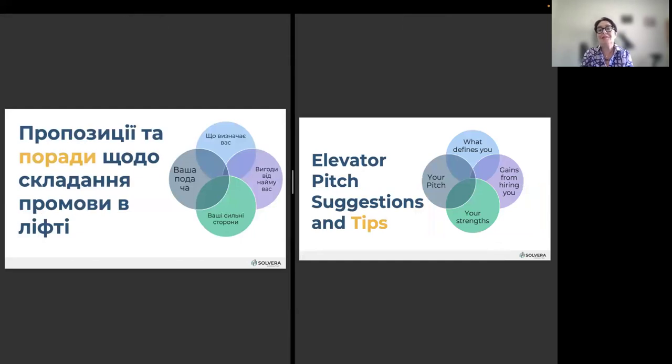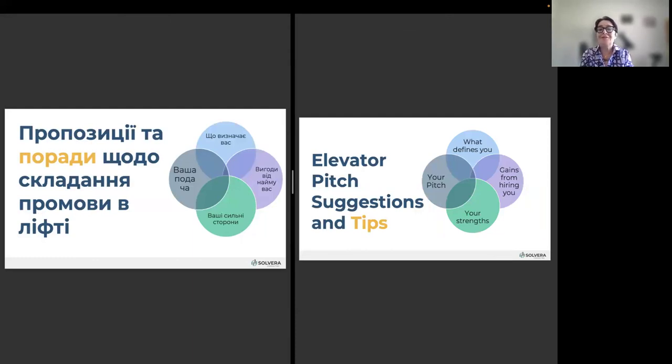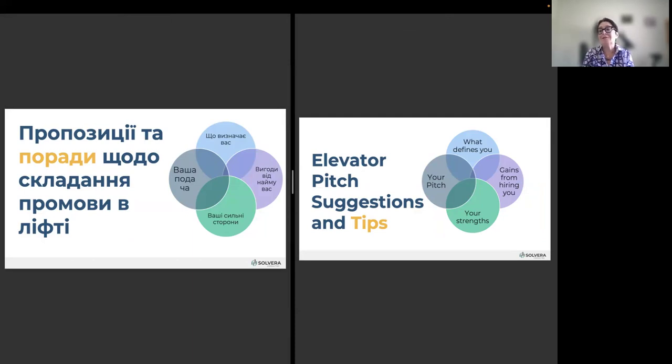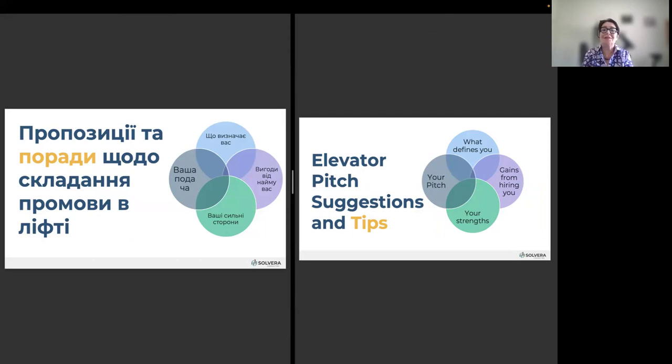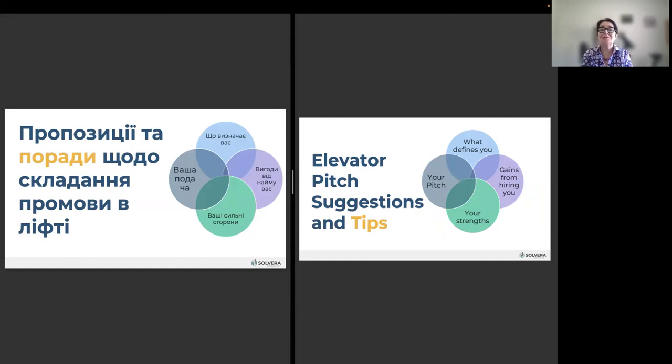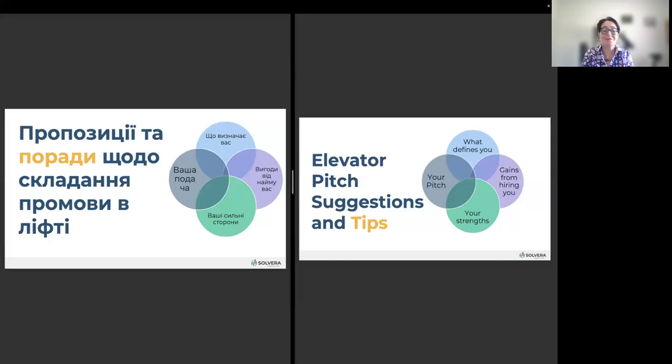Suggestions, tips, put there what defines you, what company can gain from hiring you, your strengths, and the strengths are coming, of course, from your education, your family background, your country, your cultural background, and so on. Think about it. And try to start working on your elevator pitch.